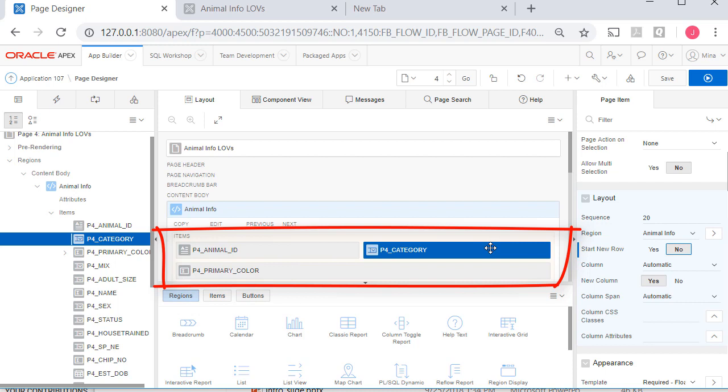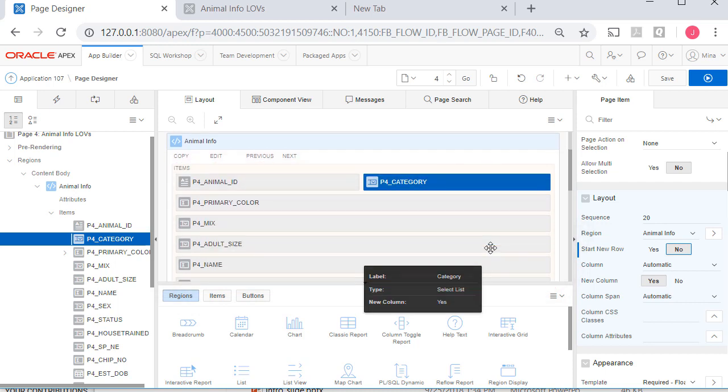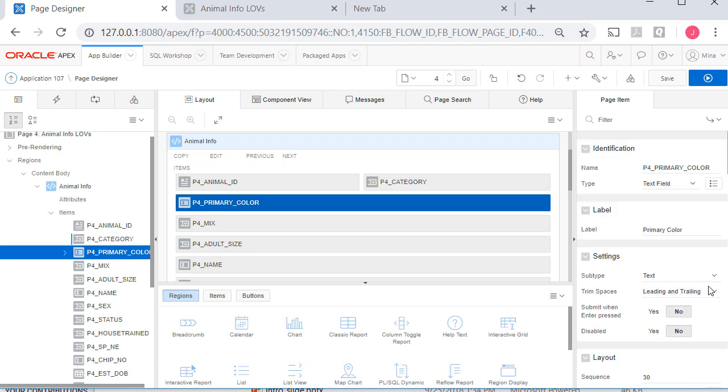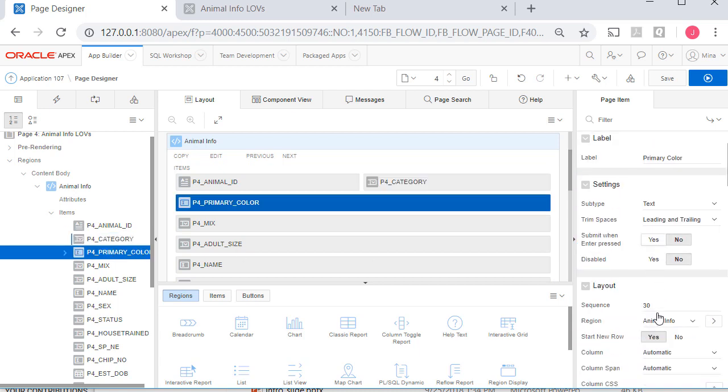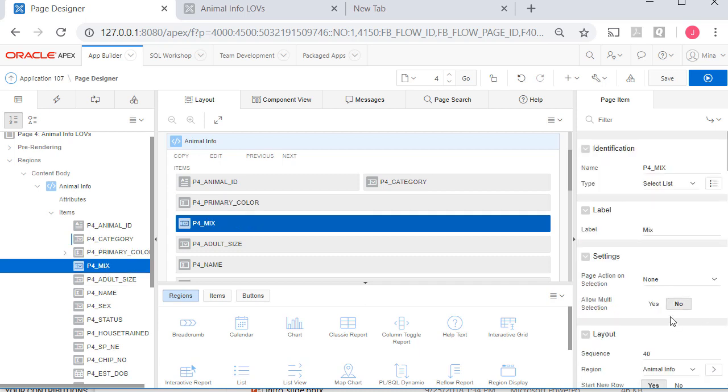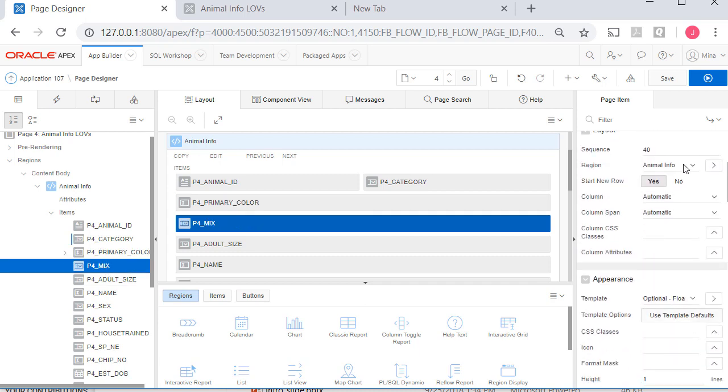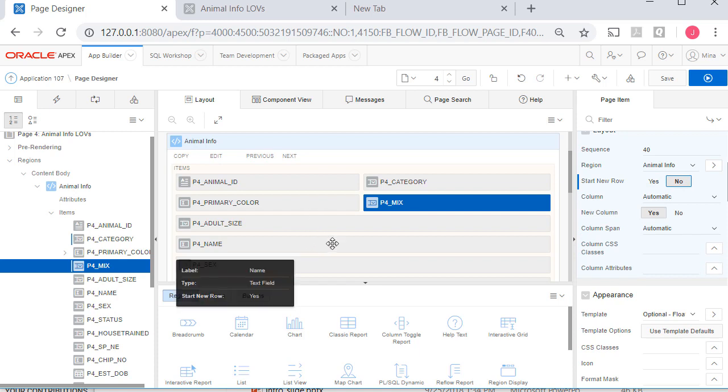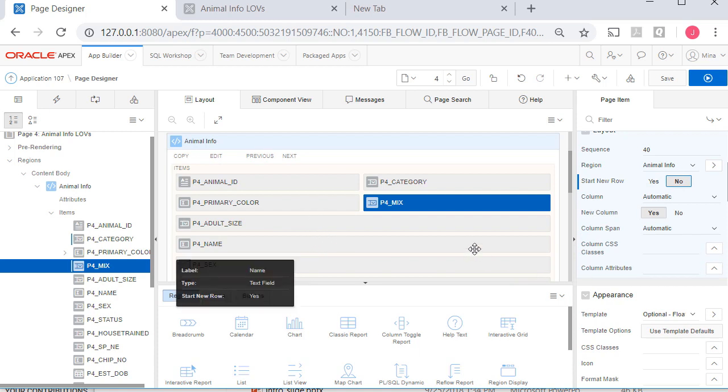Primary color, I click on that. Start New Row, yes. Mix, no. I'm going to pause the video. As I go through on every other page item, I'm going to have it not start a new row.